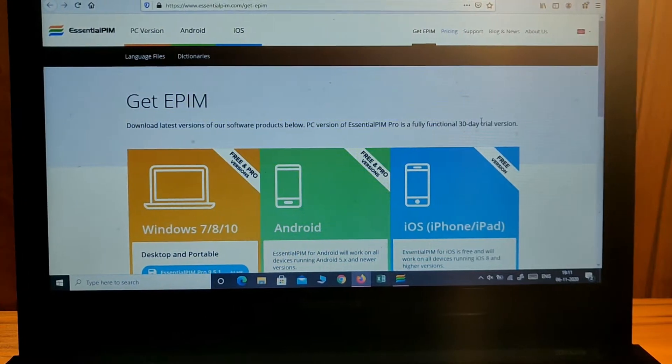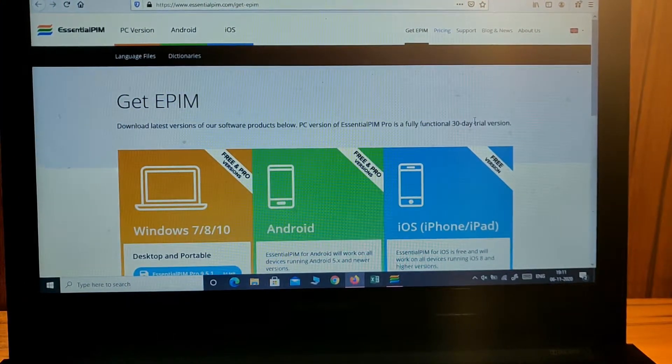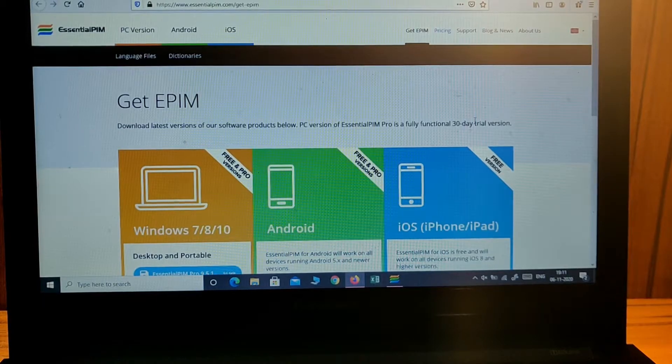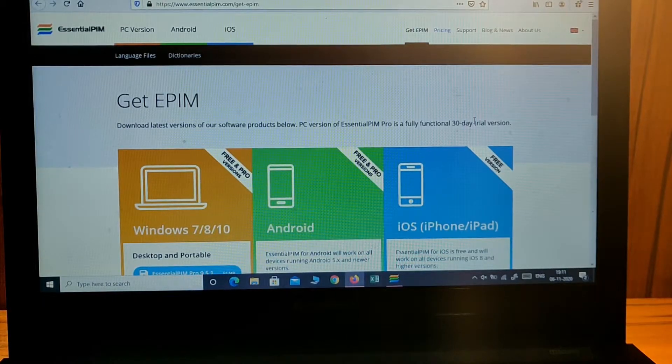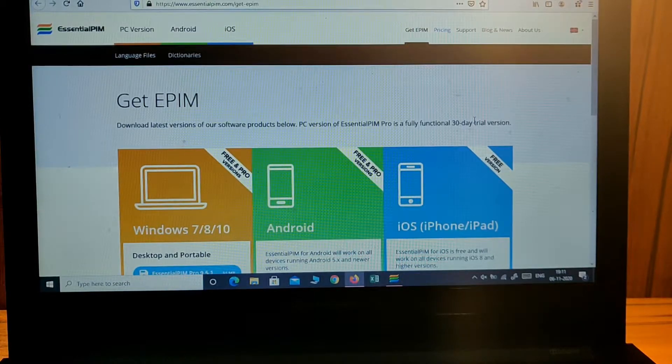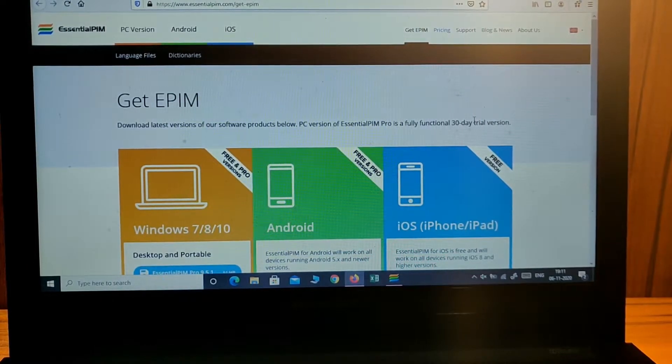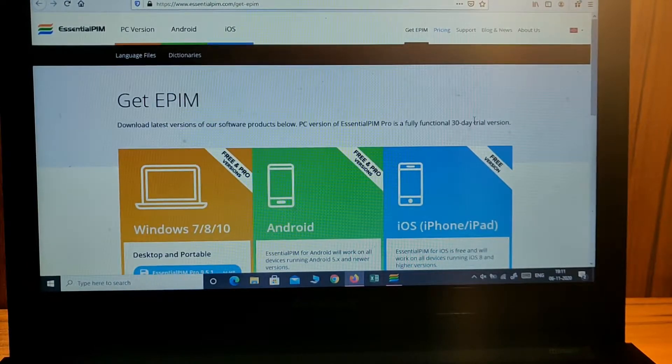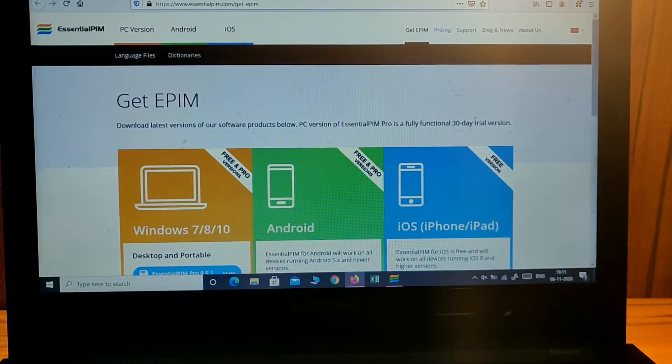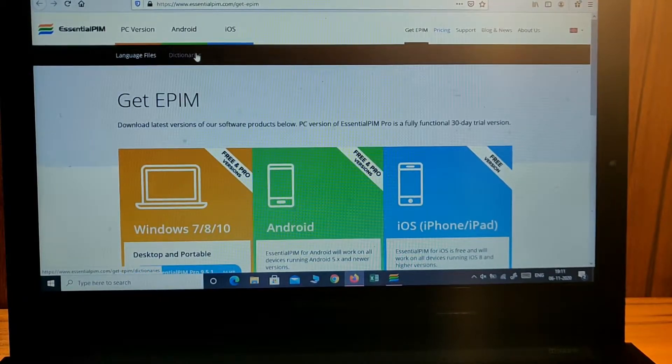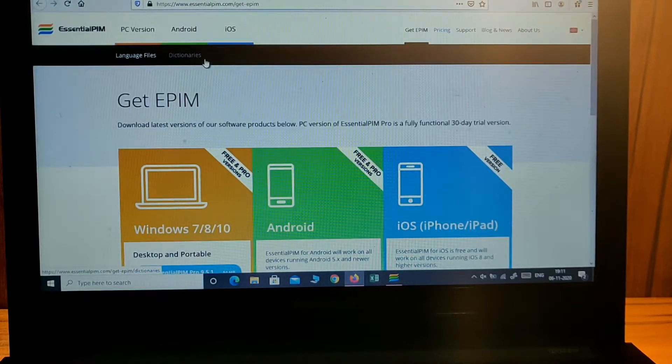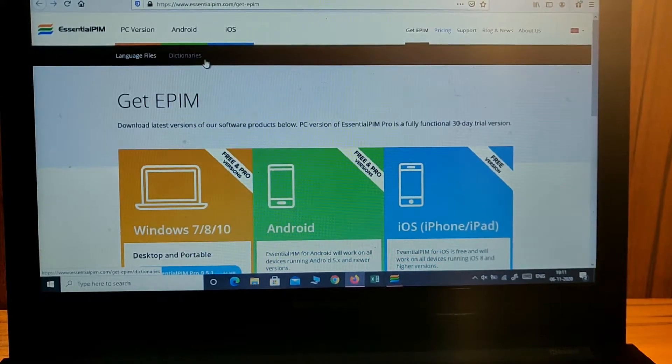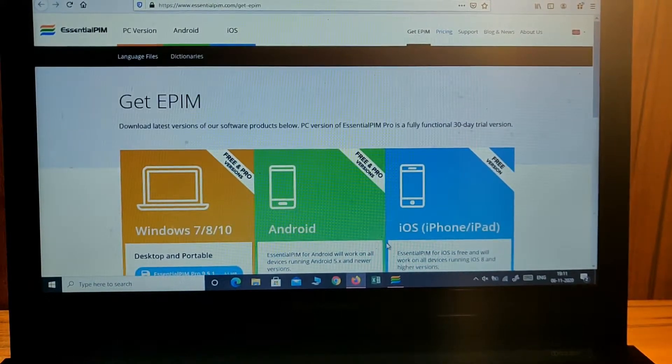Hey guys, welcome back to ArtTechies. In this video I'm going to talk about an application which can work for more than ten applications. You can see more than ten applications in just one app. It's Essential PIM, which will manage all your meetings, notes, and other official work.